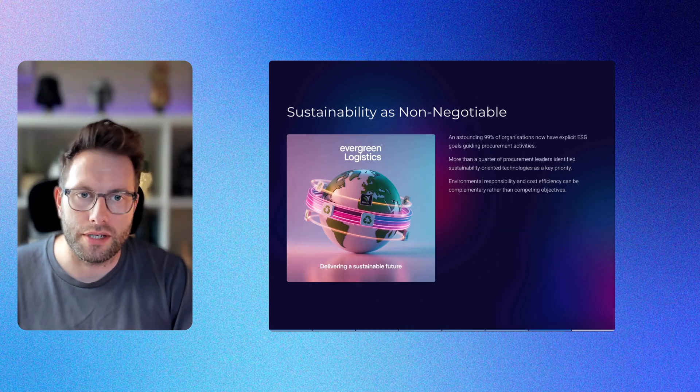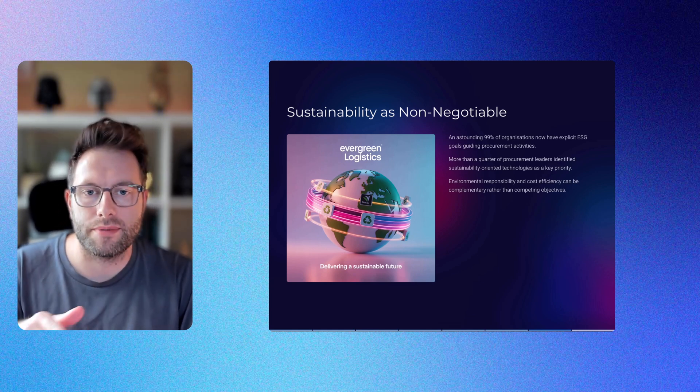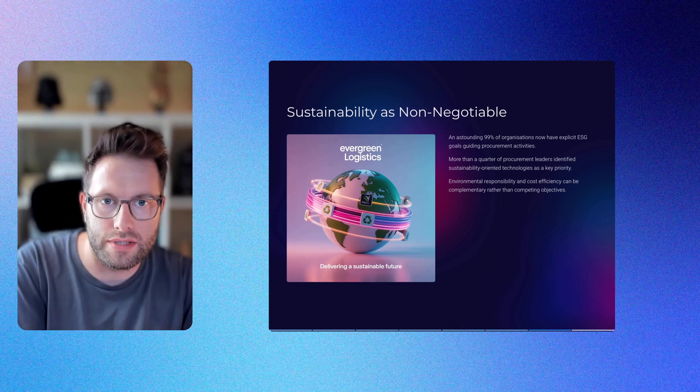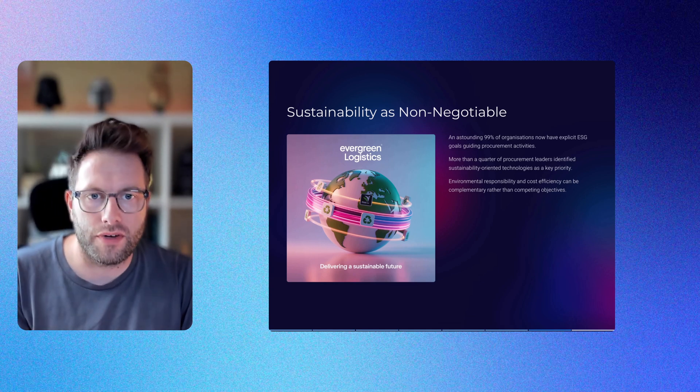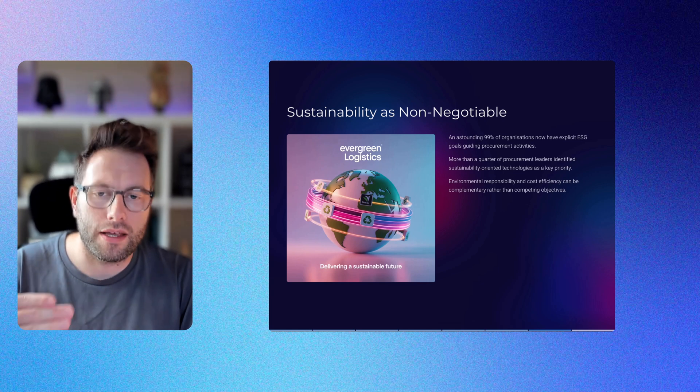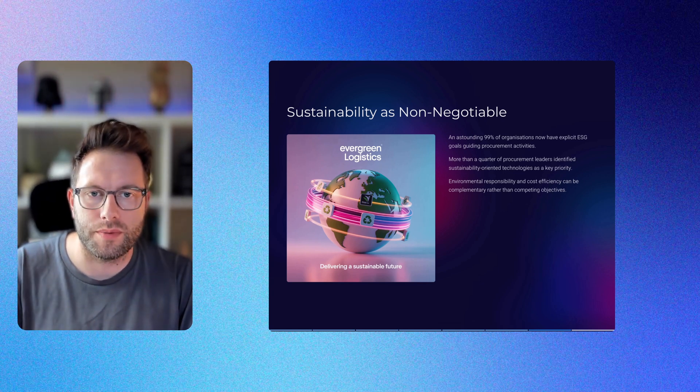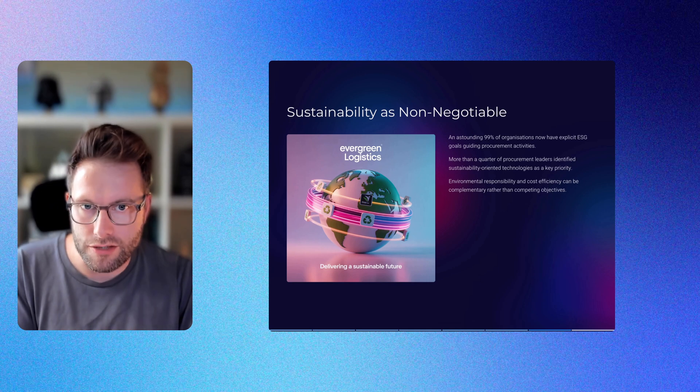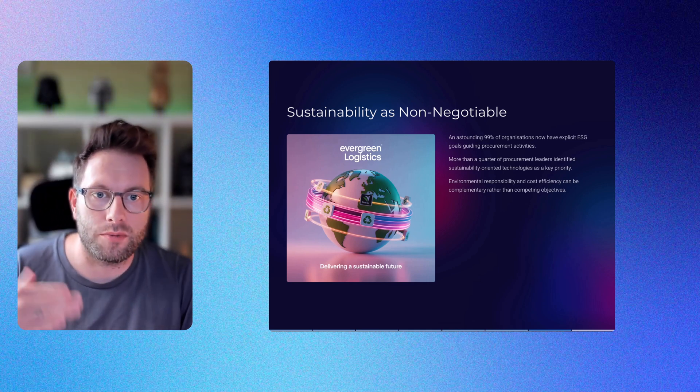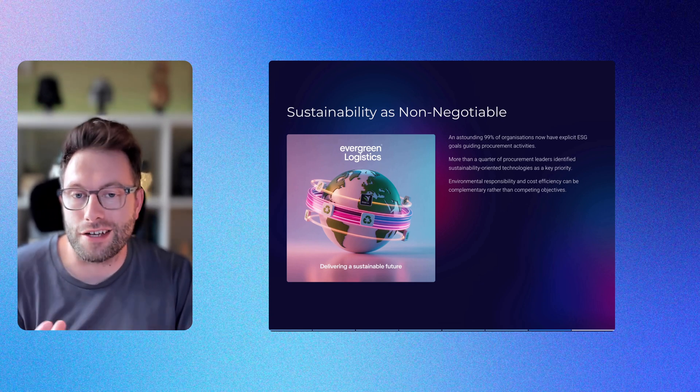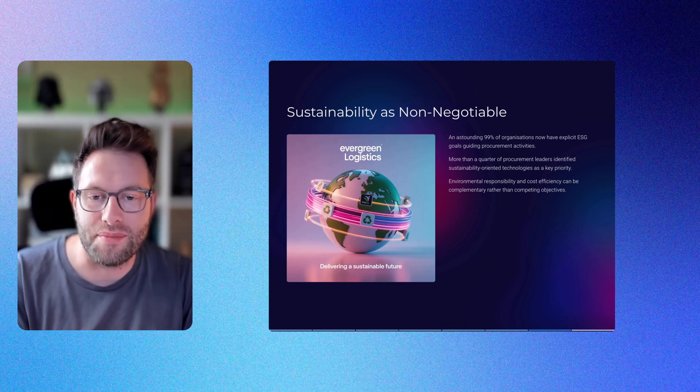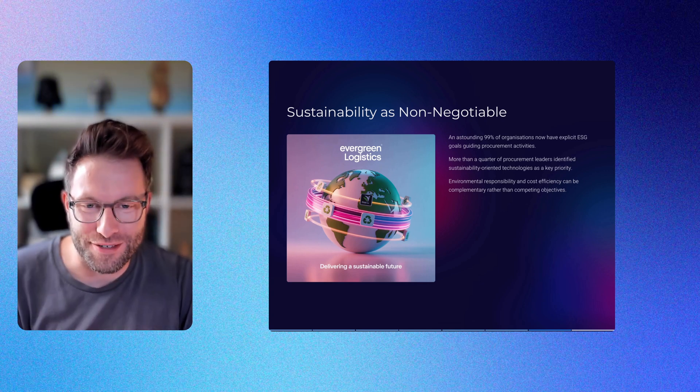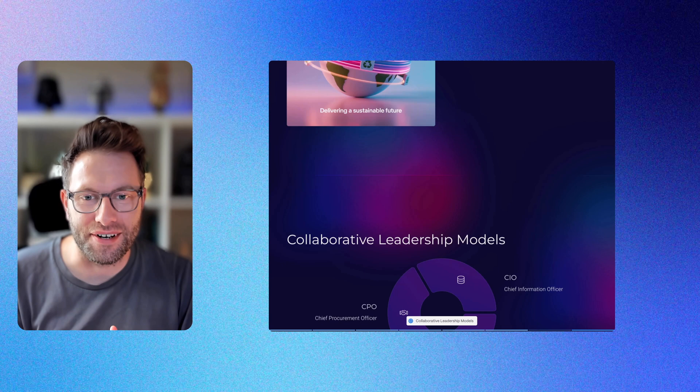Now sustainability as a non-negotiable. 99% of organizations now have explicit ESG goals guiding procurement activities. More than a quarter of procurement leaders identified sustainability-oriented technologies as a key priority, recognizing that environmental responsibilities and cost efficiency can be complementary rather than competing objectives. This one surprised me, especially with the combined forces of Trump and Musk having questioned the value of ESG and DEI. I'm sure I'll get some hate in the comments as I did on this short - you should definitely check out the comments, they're wild on that video.